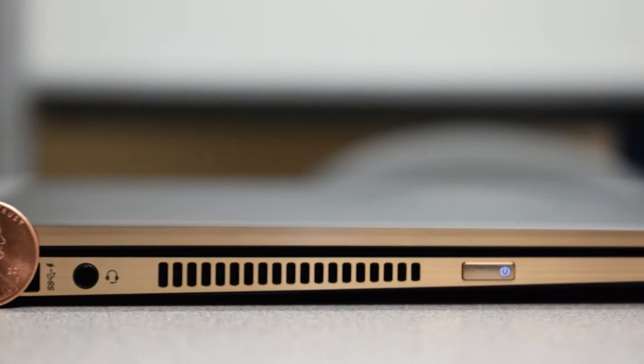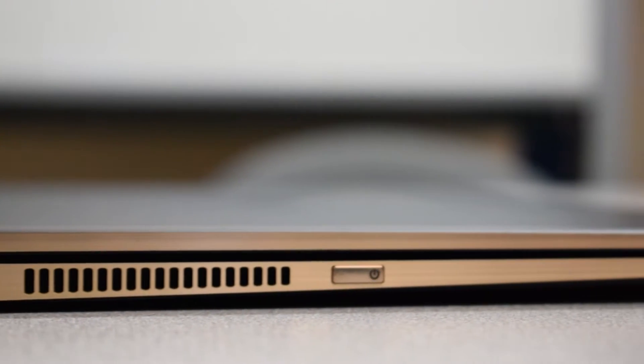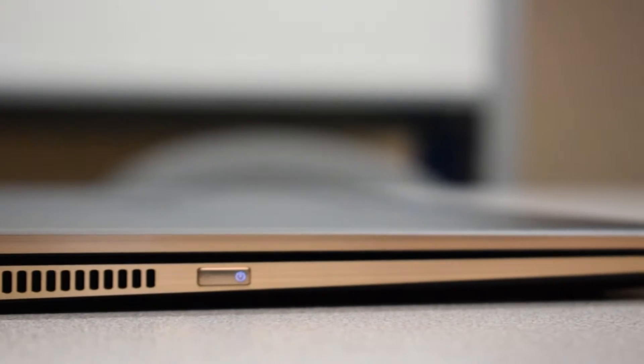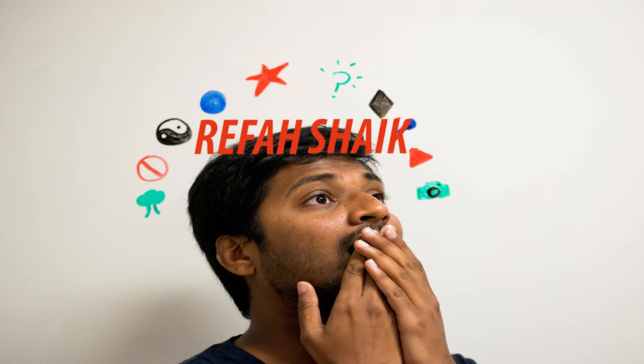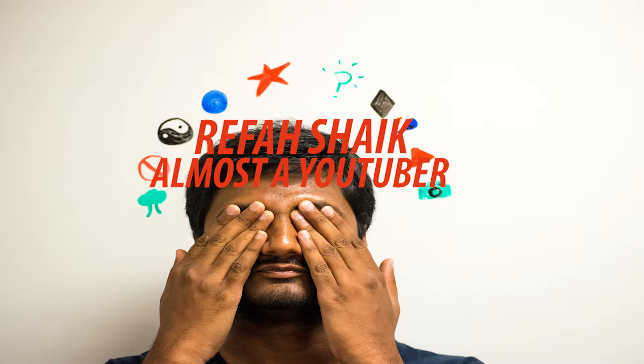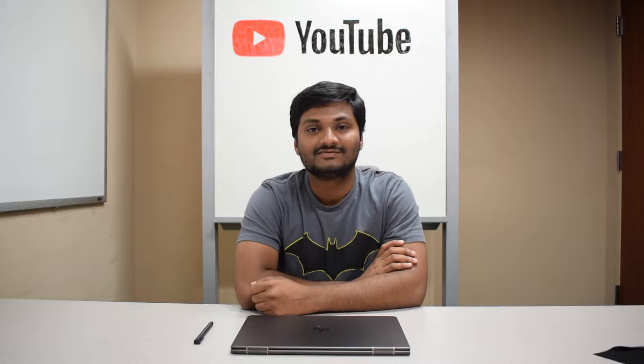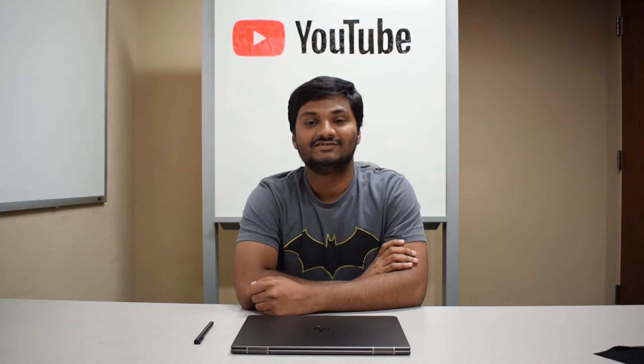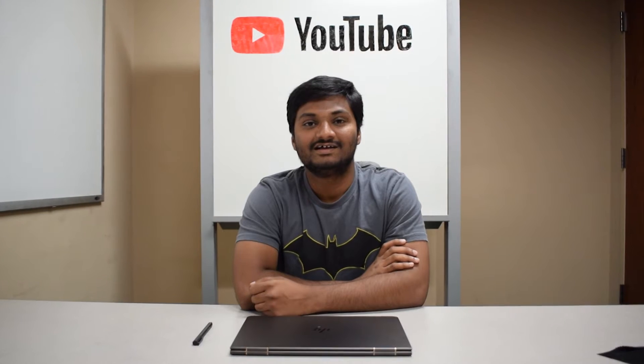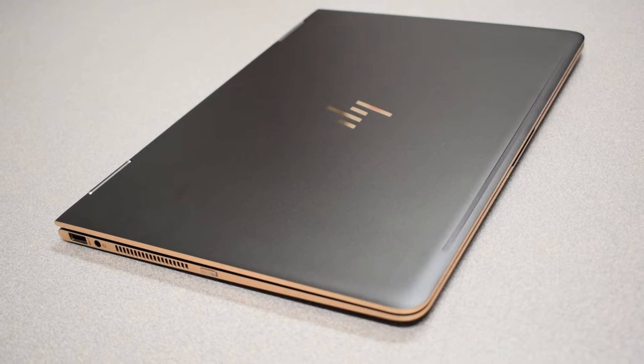Are you thinking of Thin? Then think HP. Hey guys, this is Rifah, I am back with another video. Today I am going to review my new laptop HP Spectre X360 2-in-1.